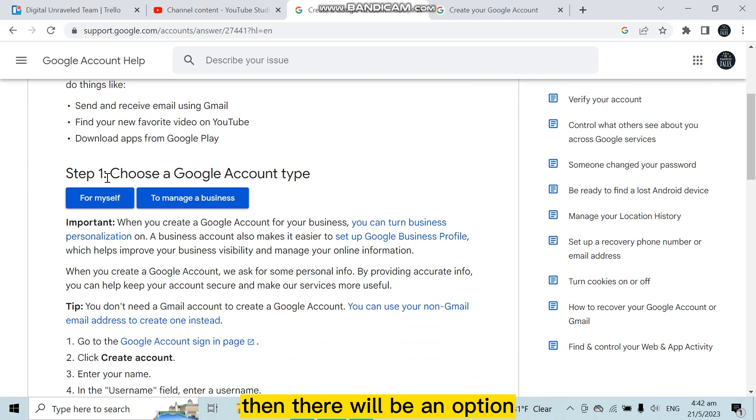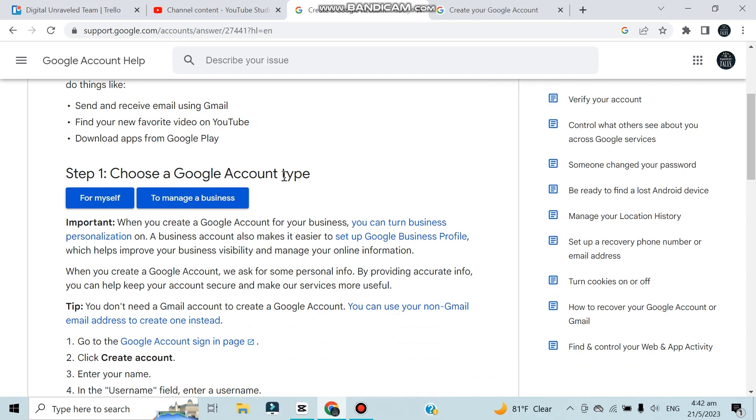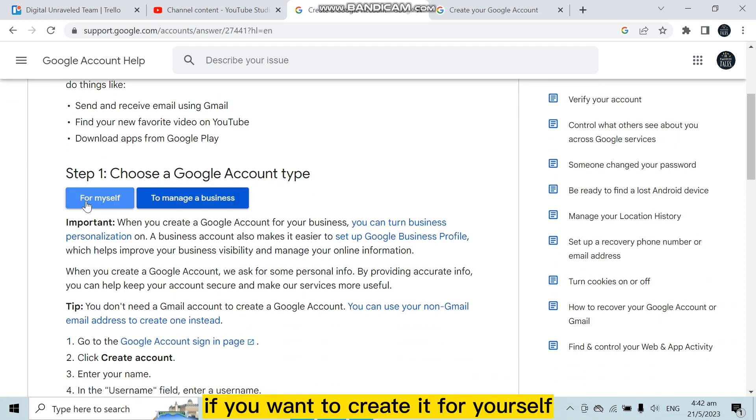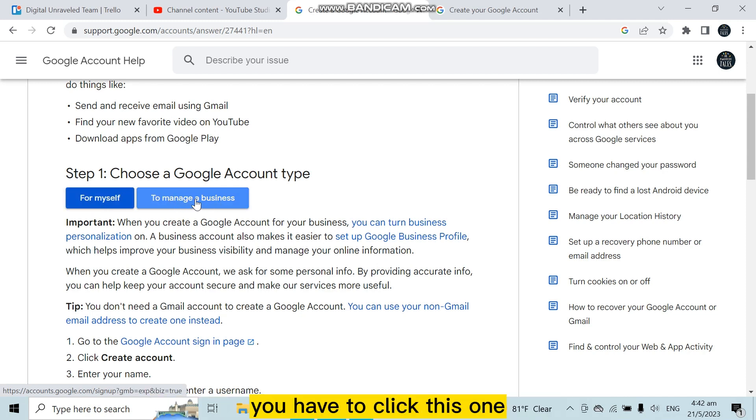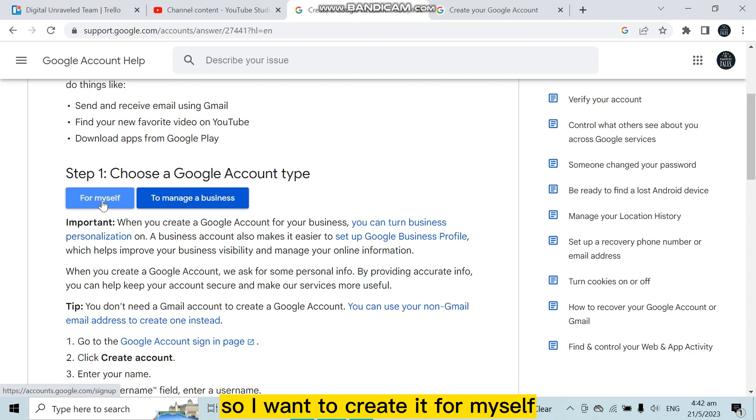Then there will be an option like choose a Google account tag. If you want to create it for yourself, you have to select myself. If you want to create it to manage a business, you have to click this one. So I want to create it for myself, so I'm going to click for myself.